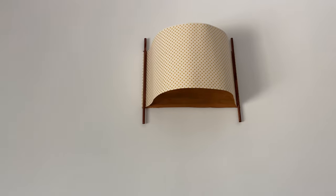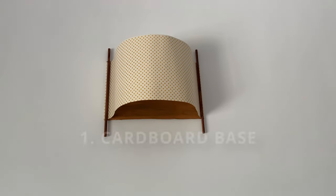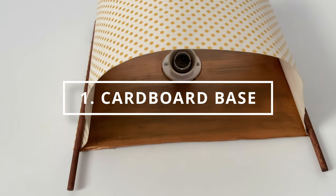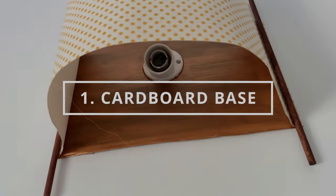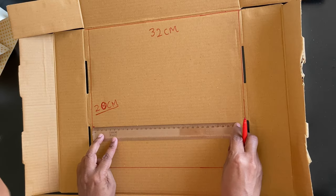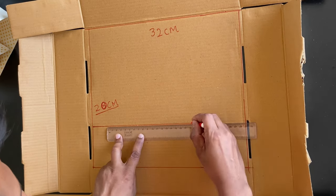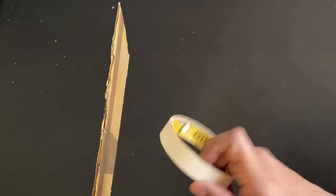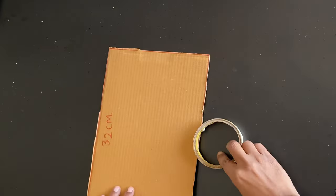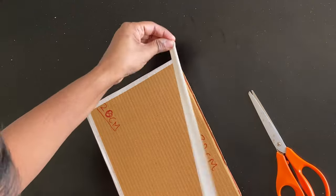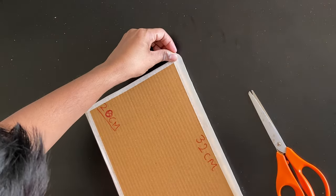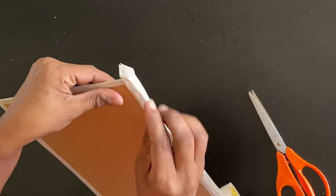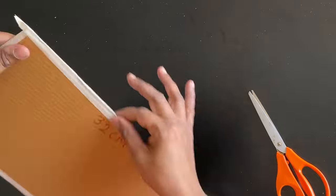The first thing that we'll make in the lamp is the base which we'll make out of cardboard and give it a very beautiful aged bronze look. I cut a rectangular piece of 32cm by 20cm. Now the edges of this cardboard piece are not very smooth, so we are going to do a hack. We are going to cover all the sides with masking tape so that it has a smooth edge.